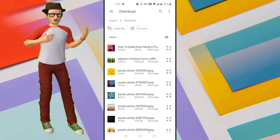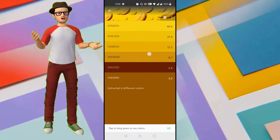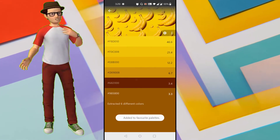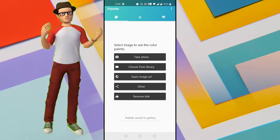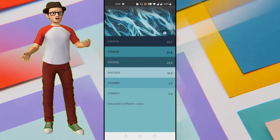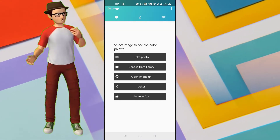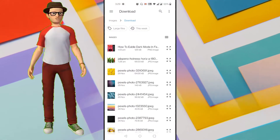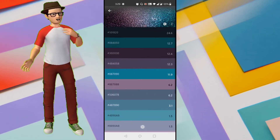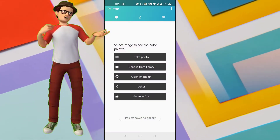How to extract a color palette from an image in Android is what we are going to see in this video. We all know that the right usage of color combinations makes any design or image more attractive and draws attention. If you came across an attractive image and want to know what color codes or combinations were used, so you can apply the same palette to your own design, then this video is for you.